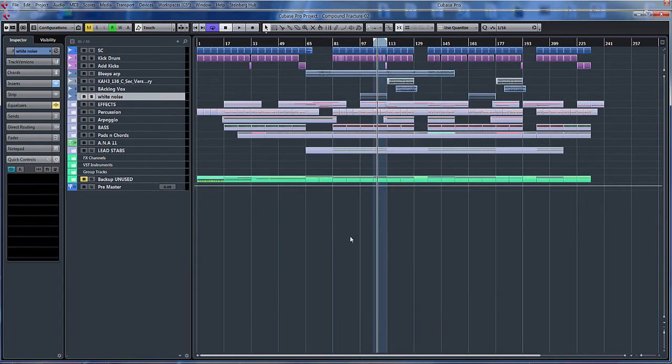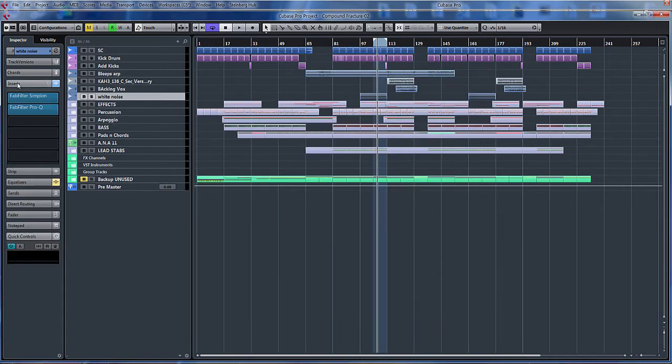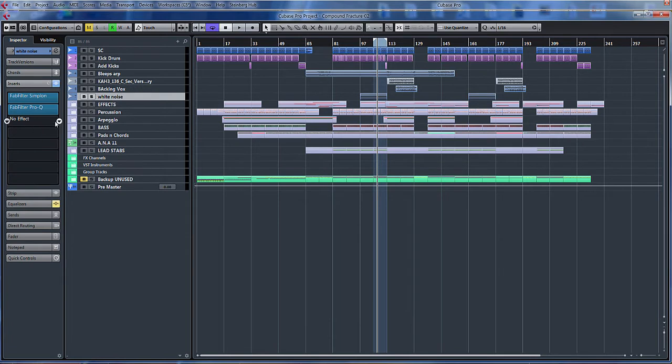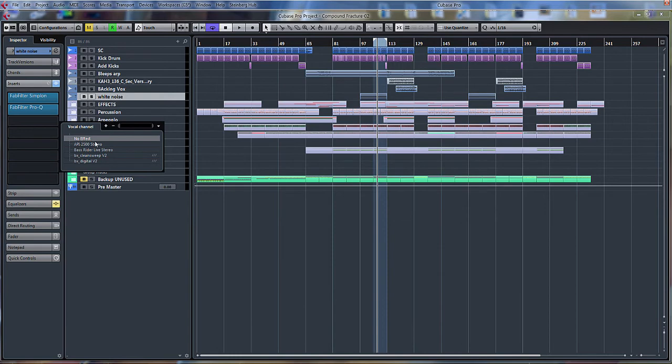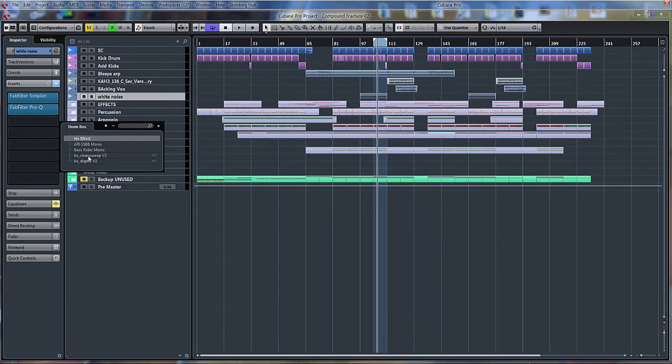Close that down. So now on an audio channel, if I go to my inserts, what I could do is open up this. And there you can see I've got my vocal channel. The one that I've just created. It saves me searching through endless folders of vocal effects. Or if I click there, I could maybe have my drum bus one. And again, just pick them as and when you need them.